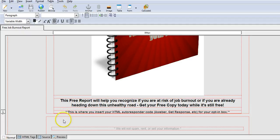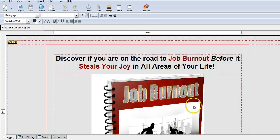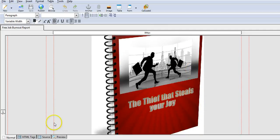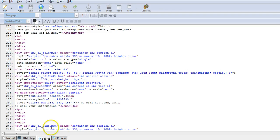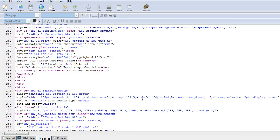Right now I'm in the normal view, which looks similar to viewing it online, but let's go into the source code where the HTML is, and we'll scroll down to find that area.